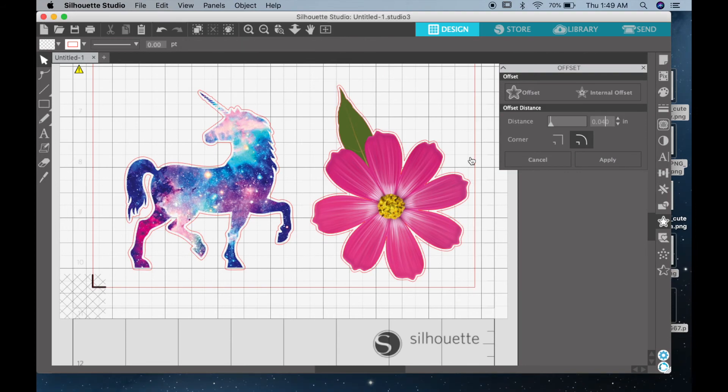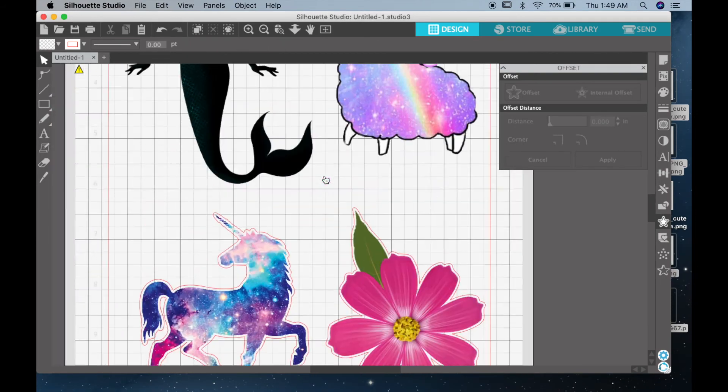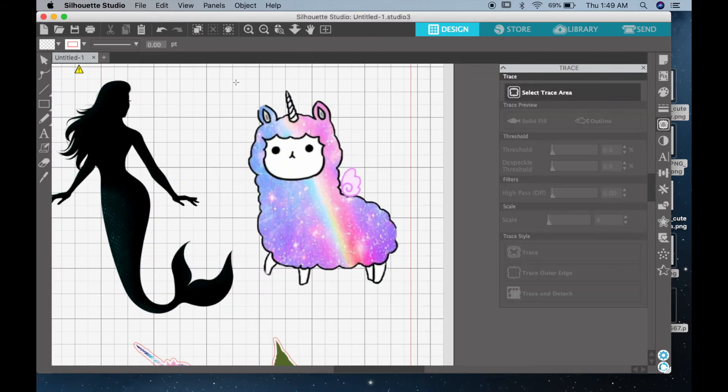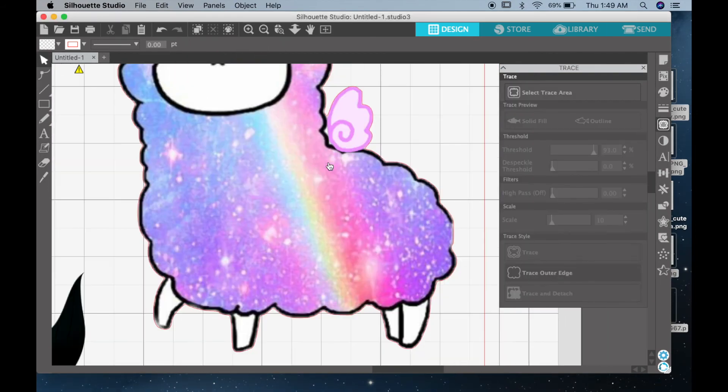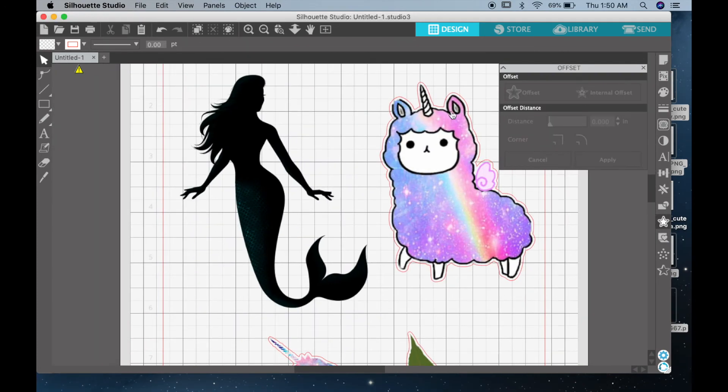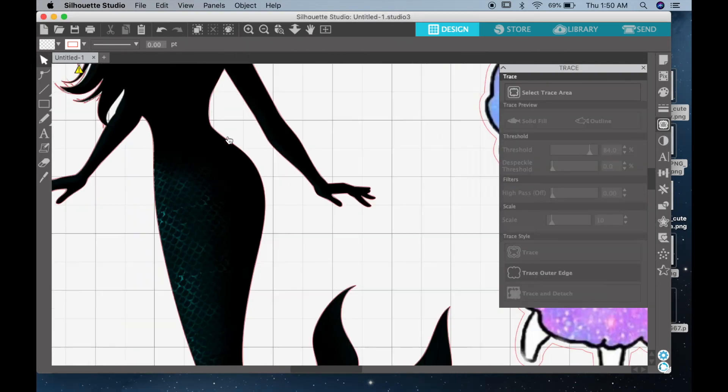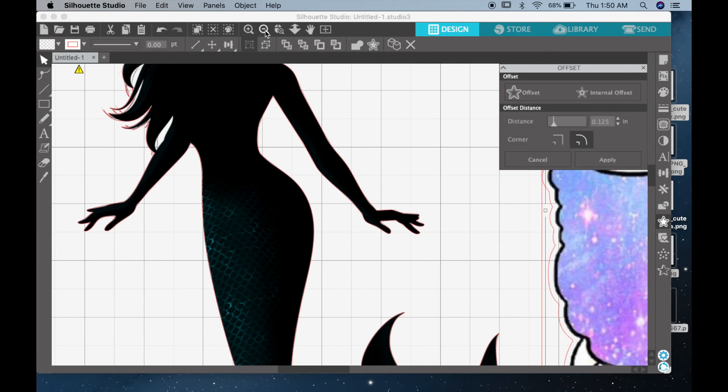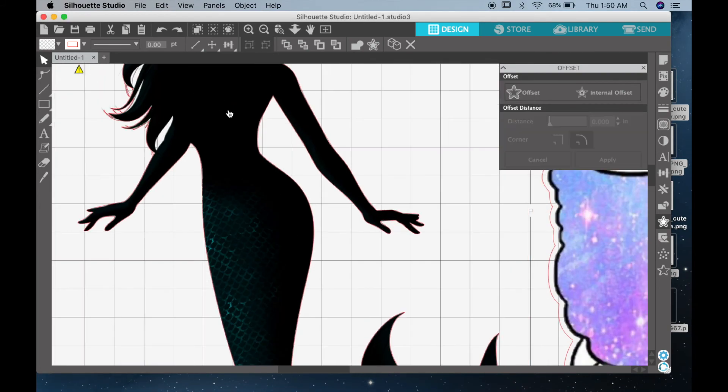If you have the same image and you just wanted to repeat it, then you could simply just copy it and paste it all around your document. But since we have different images, we want to go ahead and repeat this process for every single one of them.